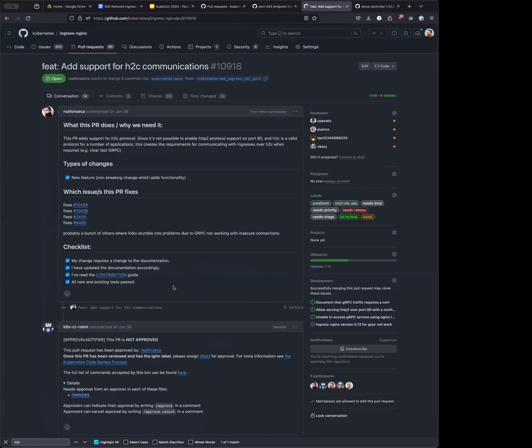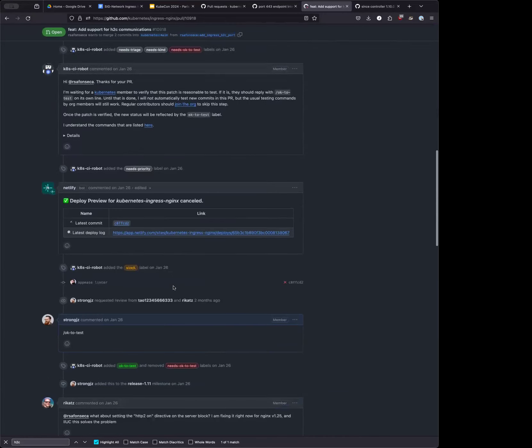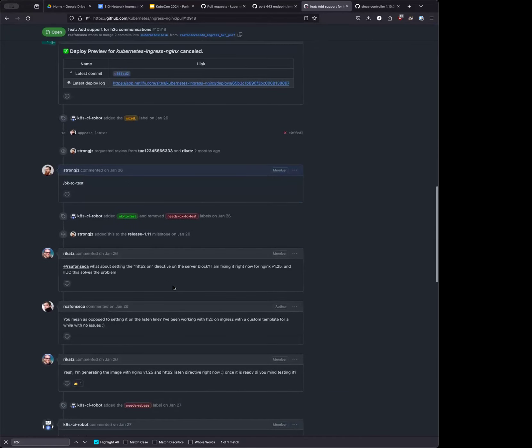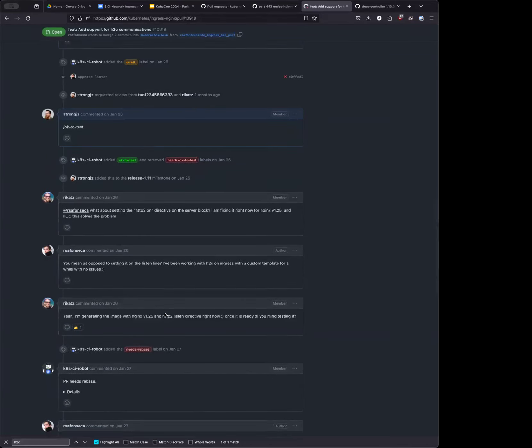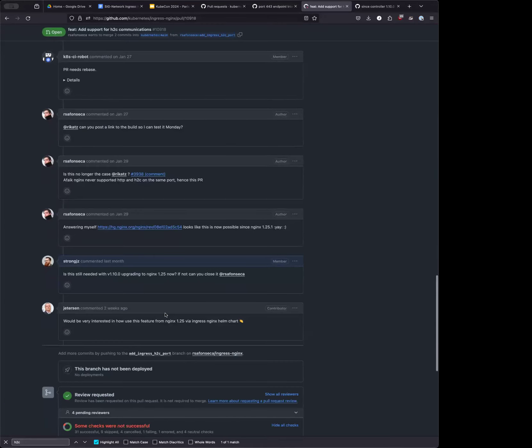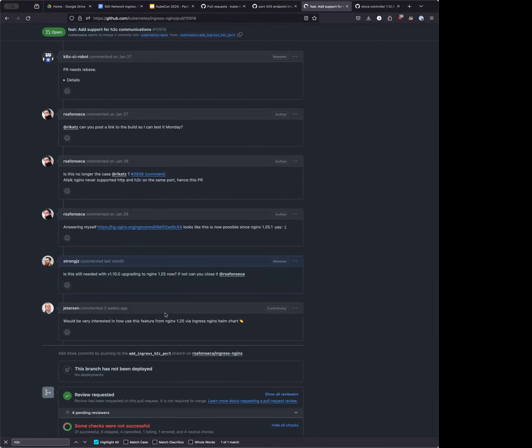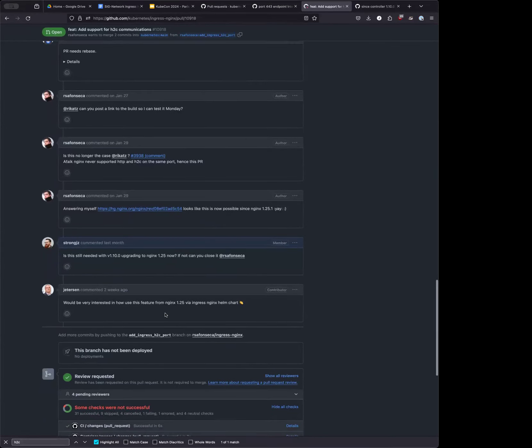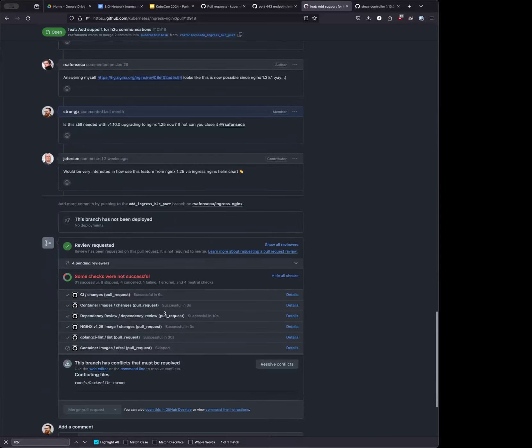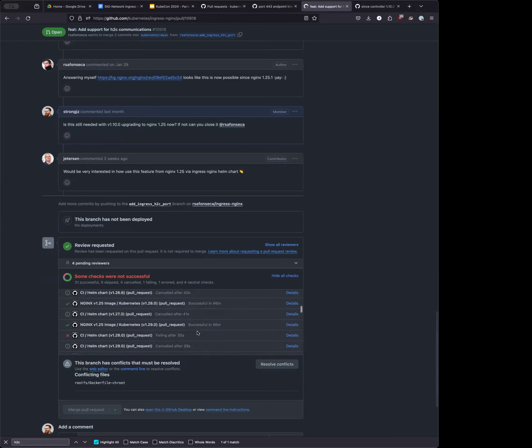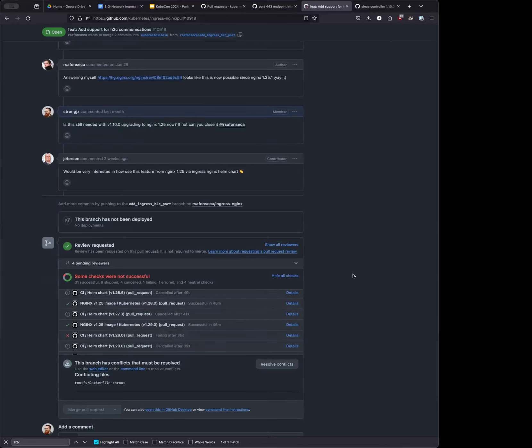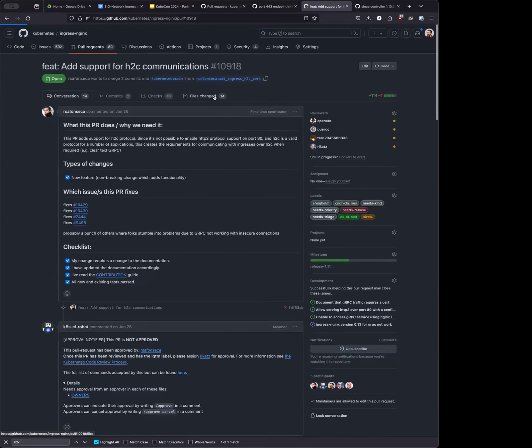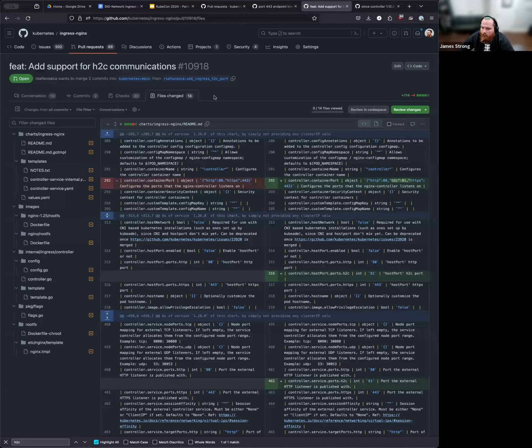If someone can test this and say like, Hey, this is fixed by Nginx 1.25, I would pretty much be happy. The request is test. If we still need this on 1.25, if not, let's just close this PR. Okay. Since we're going to need this one.